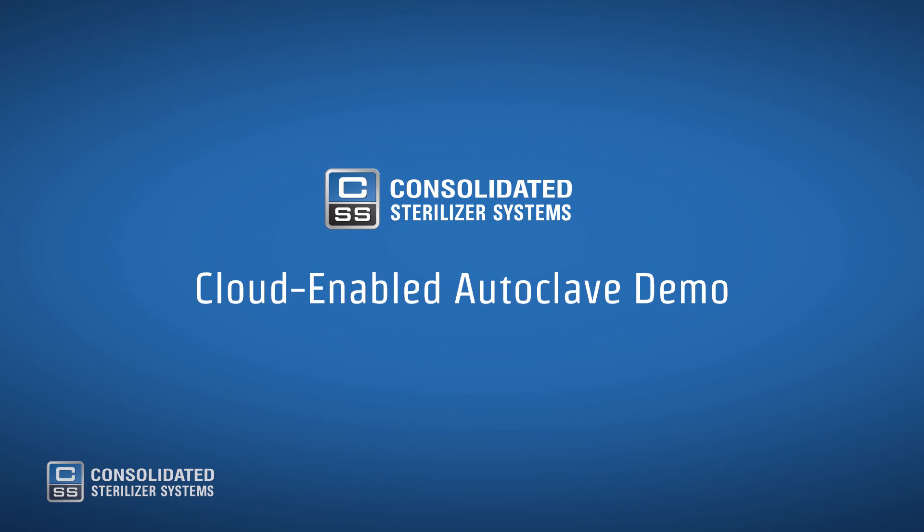This exciting new autoclave technology is helping usher in a new era of lab productivity and efficiency. Thank you for joining us in this Consolidated Sterilizer Systems Autoclave Cloud demonstration.